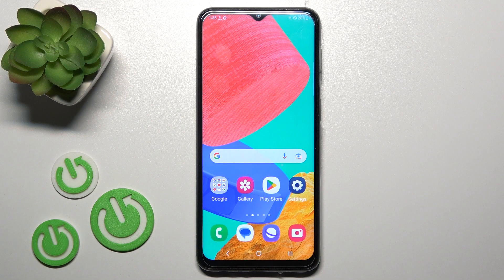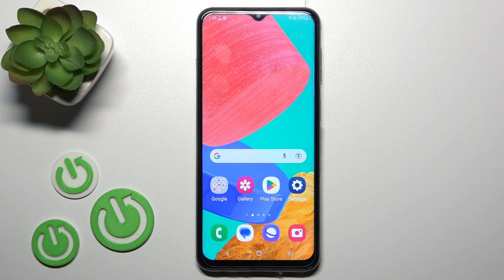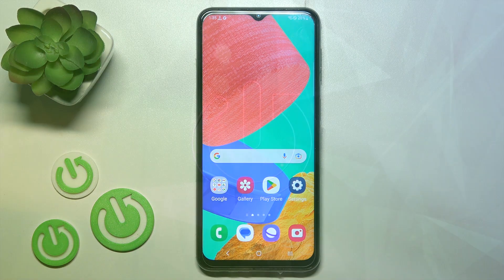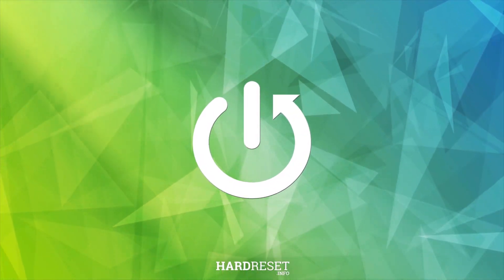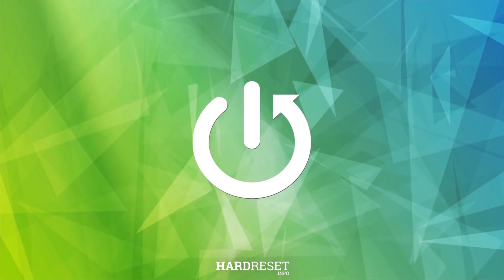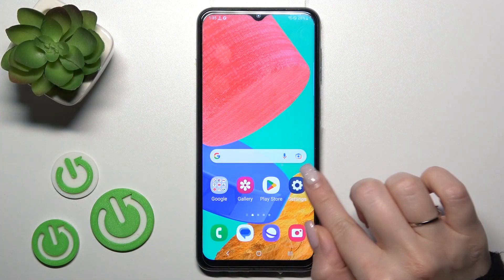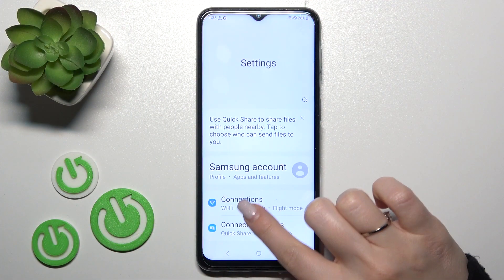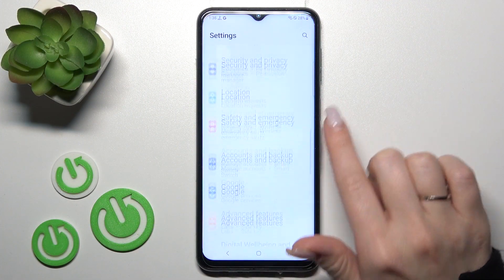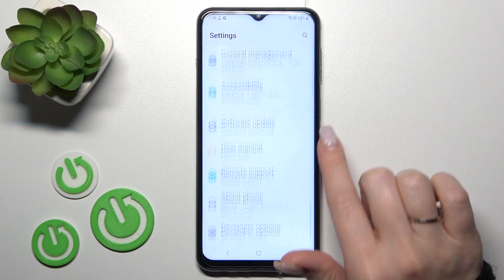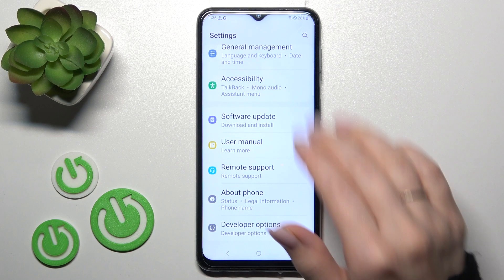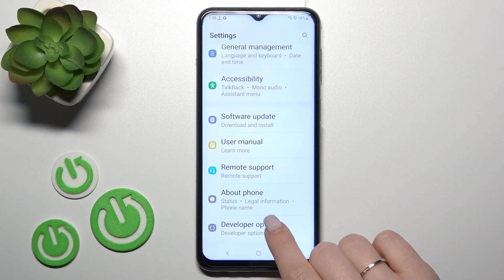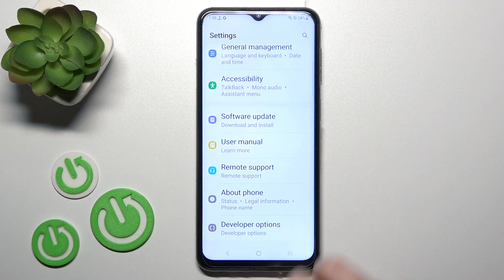Hi, today for the Samsung Galaxy M33, I'll show you how to hide developer options on this device. First, let's open the Settings application and then scroll down to the bottom section. If developer mode is activated, you'll see the developer options section.